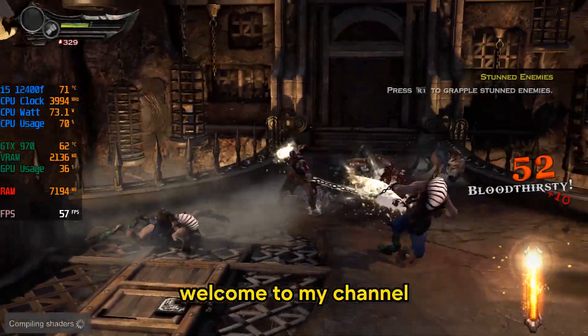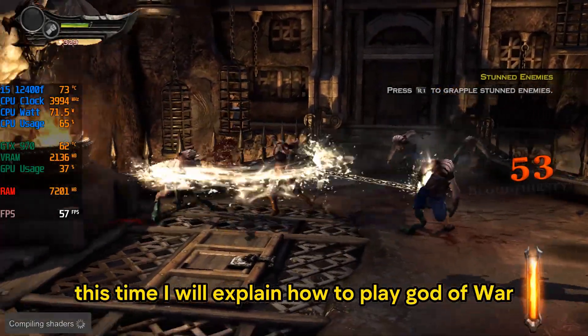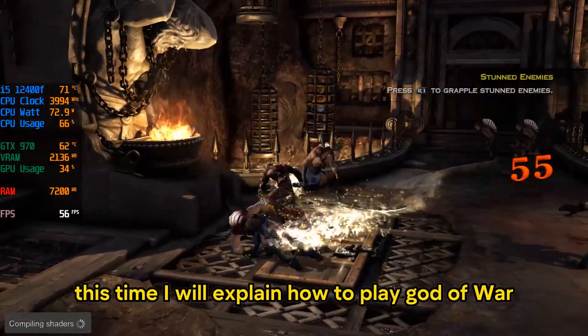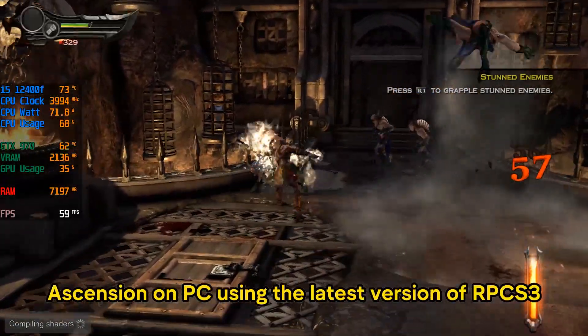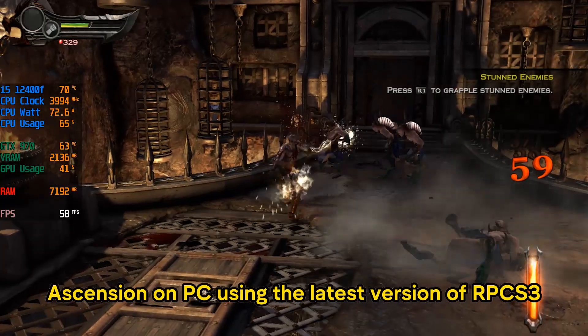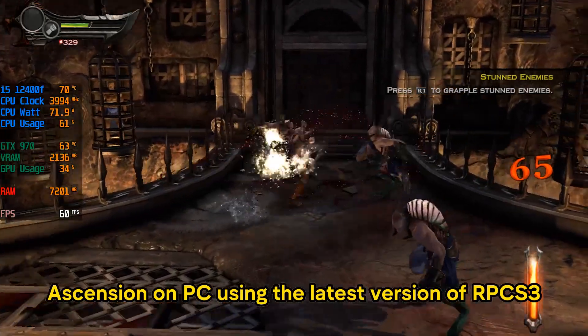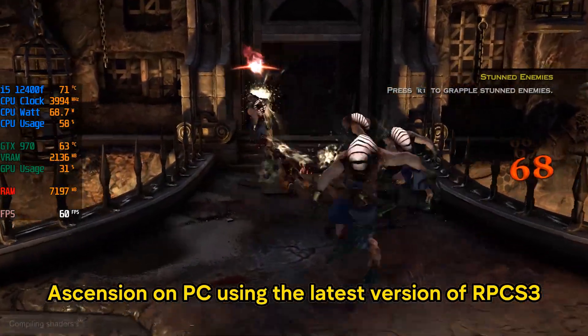Hello, welcome to my channel. This time I will explain how to play God of War Ascension on PC using the latest version of RPCS3.